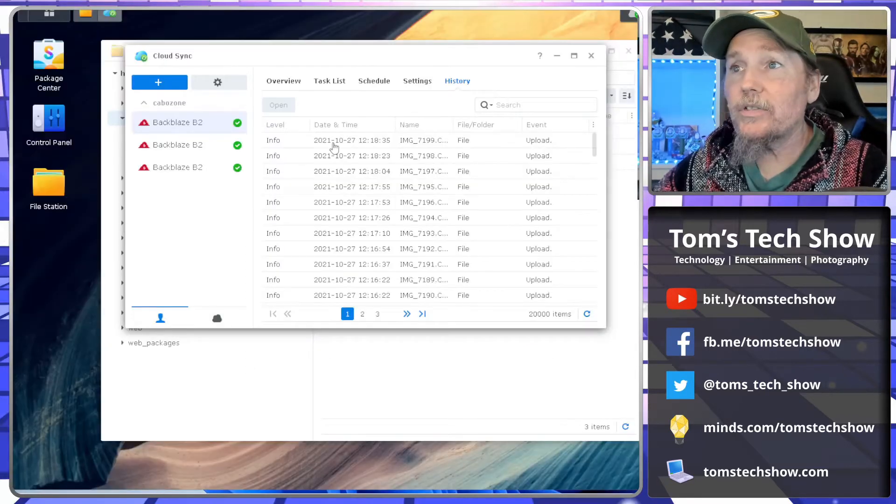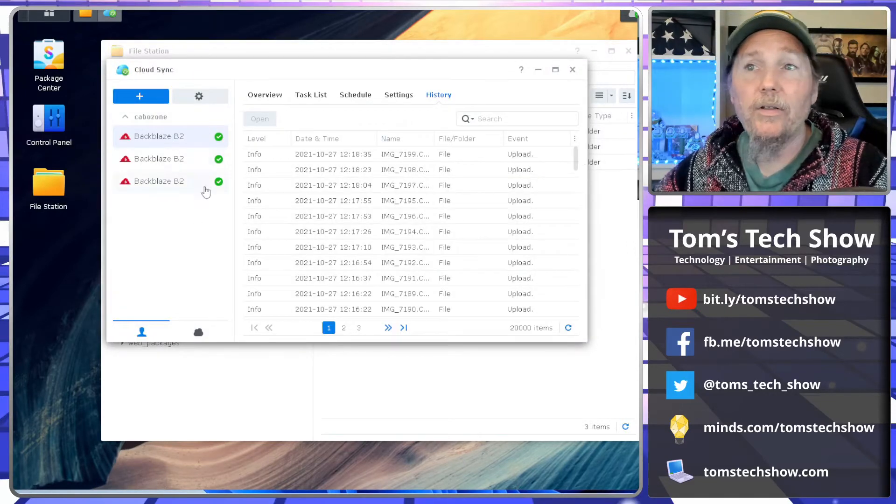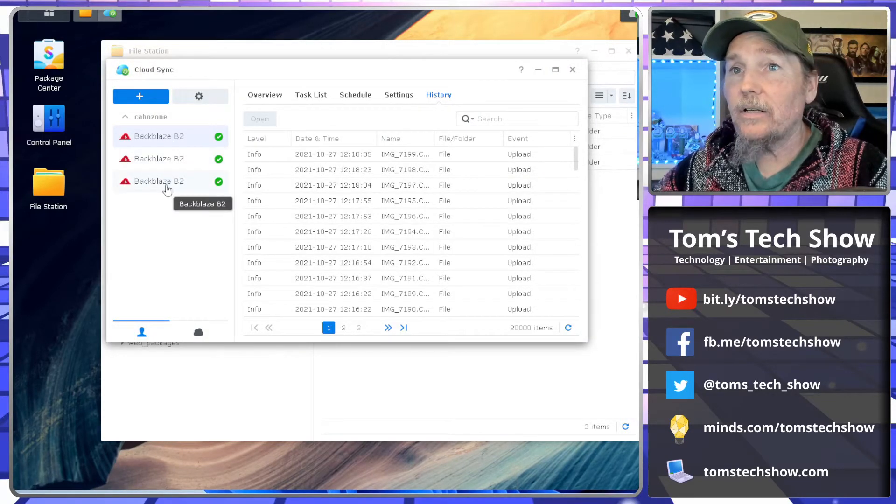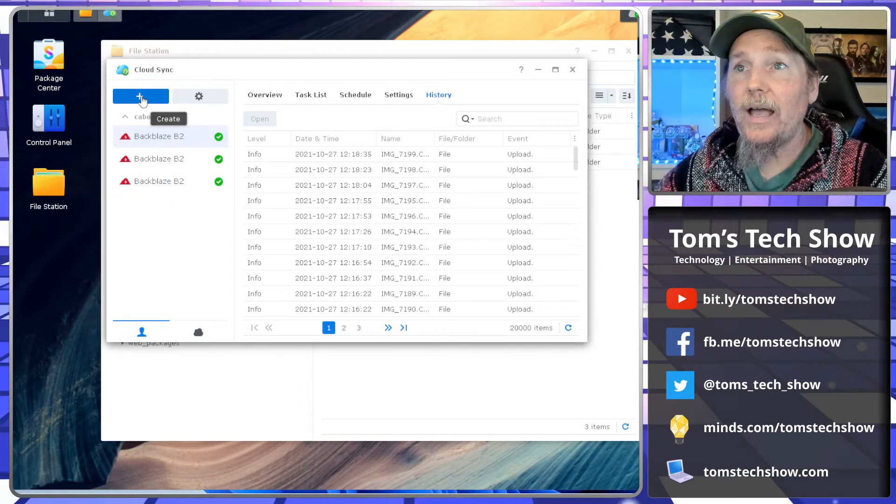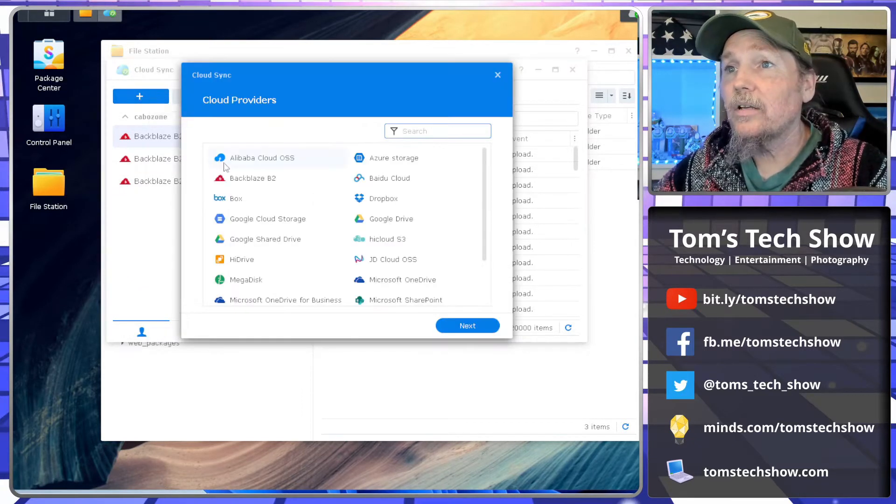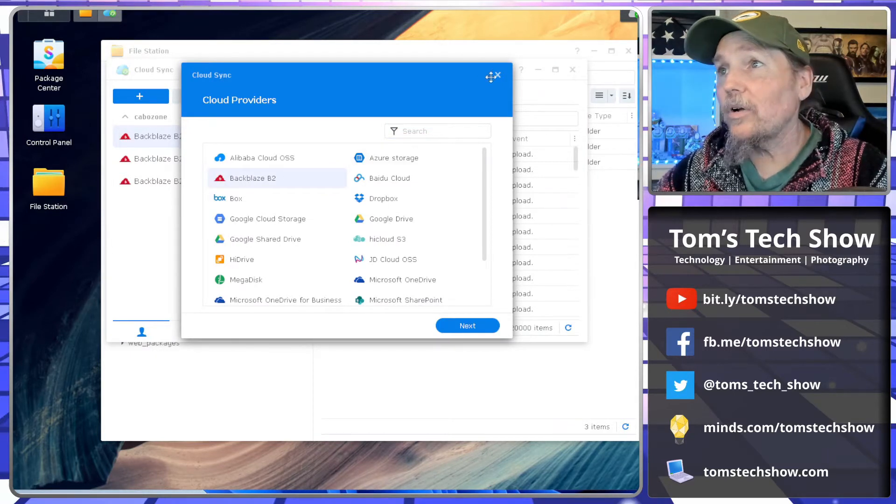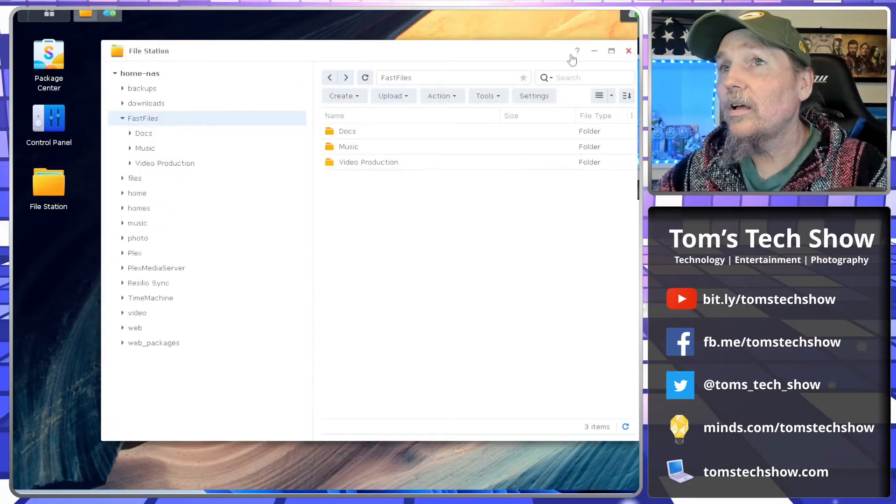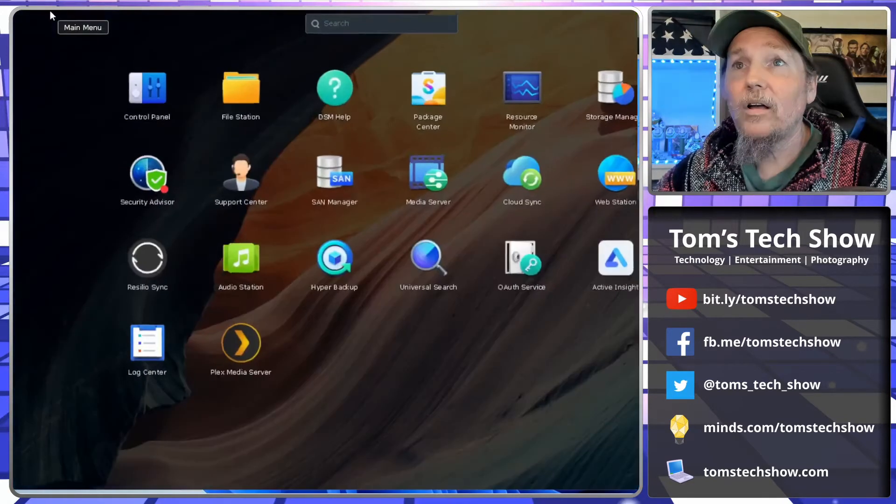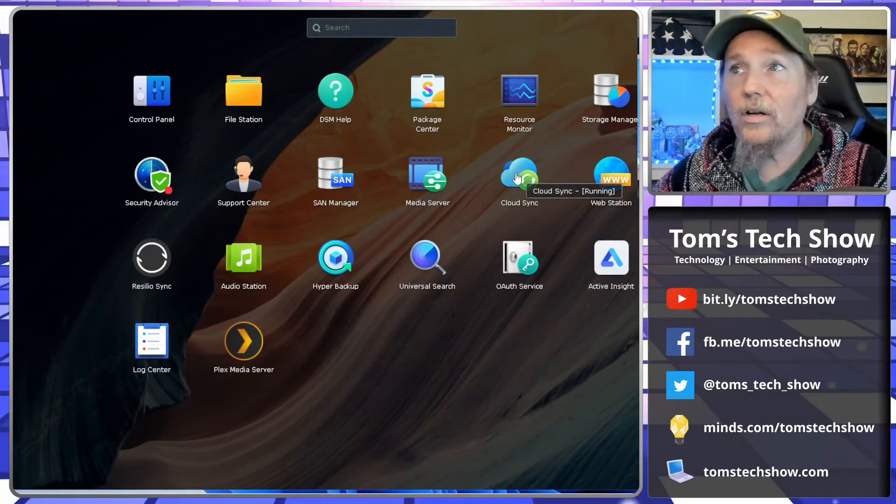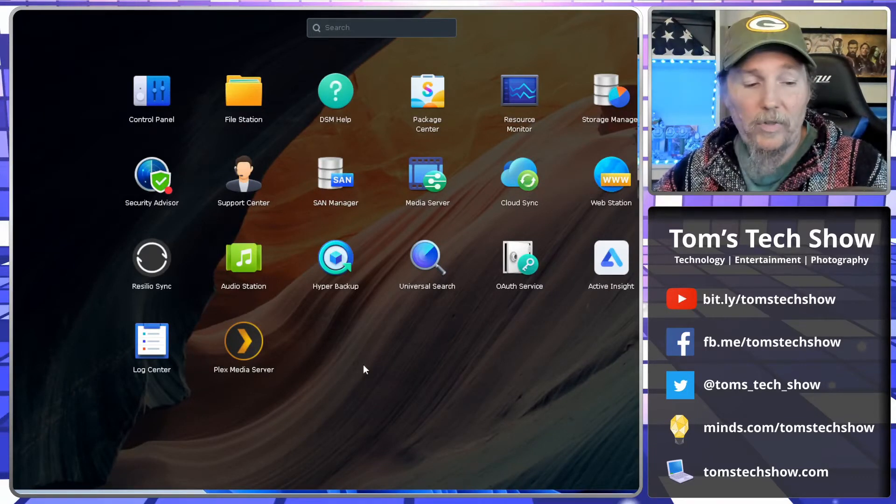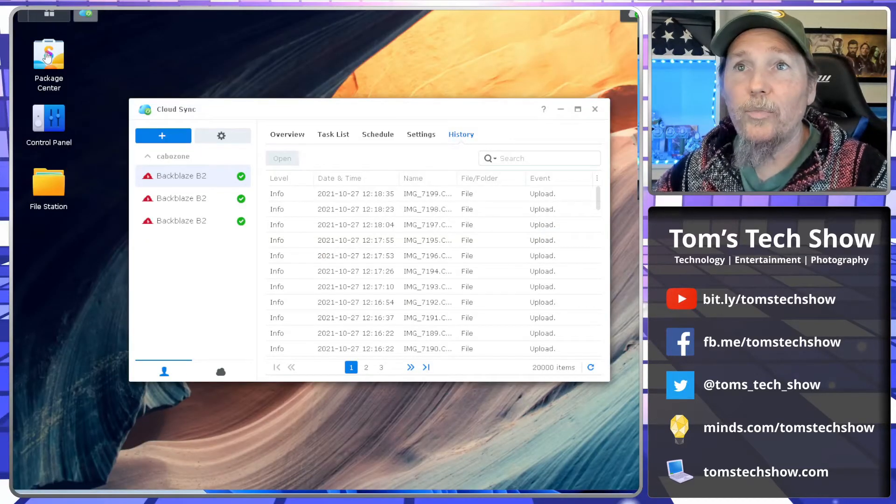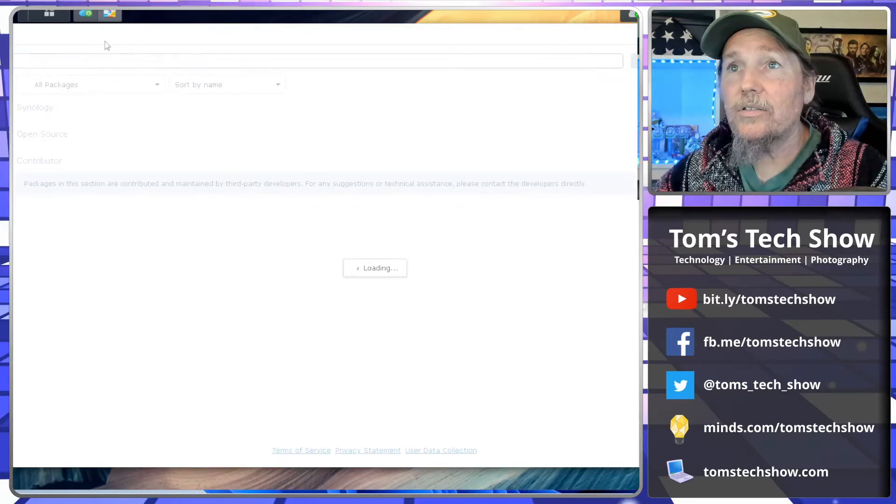So now we go to my Synology NAS. And you can see I already have three other Backblaze accounts set up here, but we're going to add another one. I'm going to click the plus and I'm going to click Backblaze B2. So let's jump back here for a second. We're in the Cloud Sync application on the Synology NAS. If you don't have that, then you can just install it from the package center that Synology has.